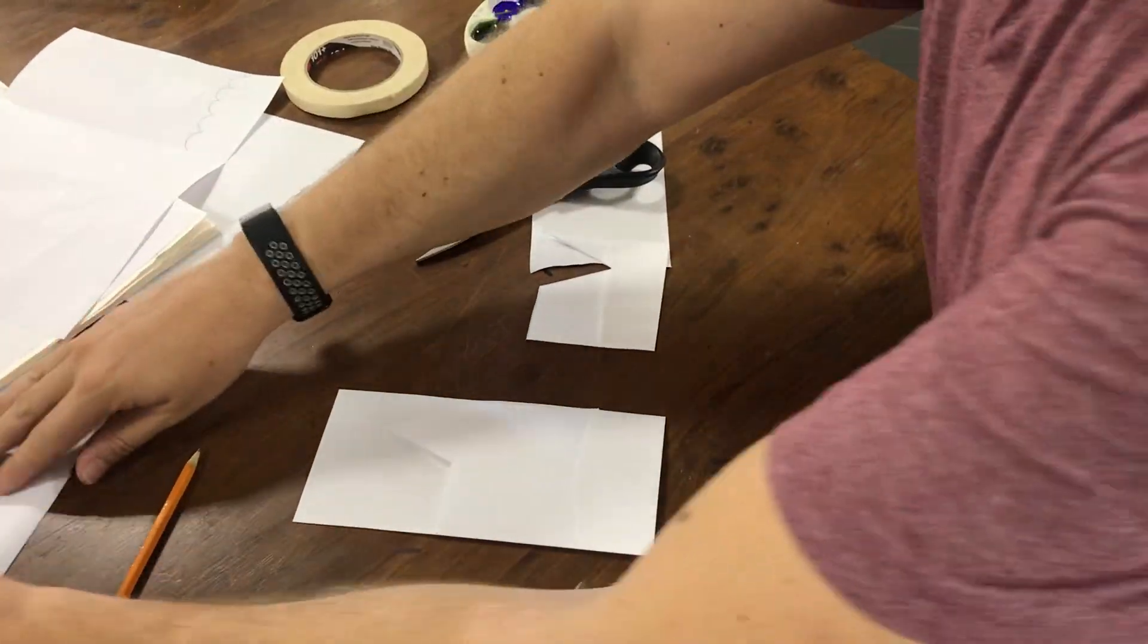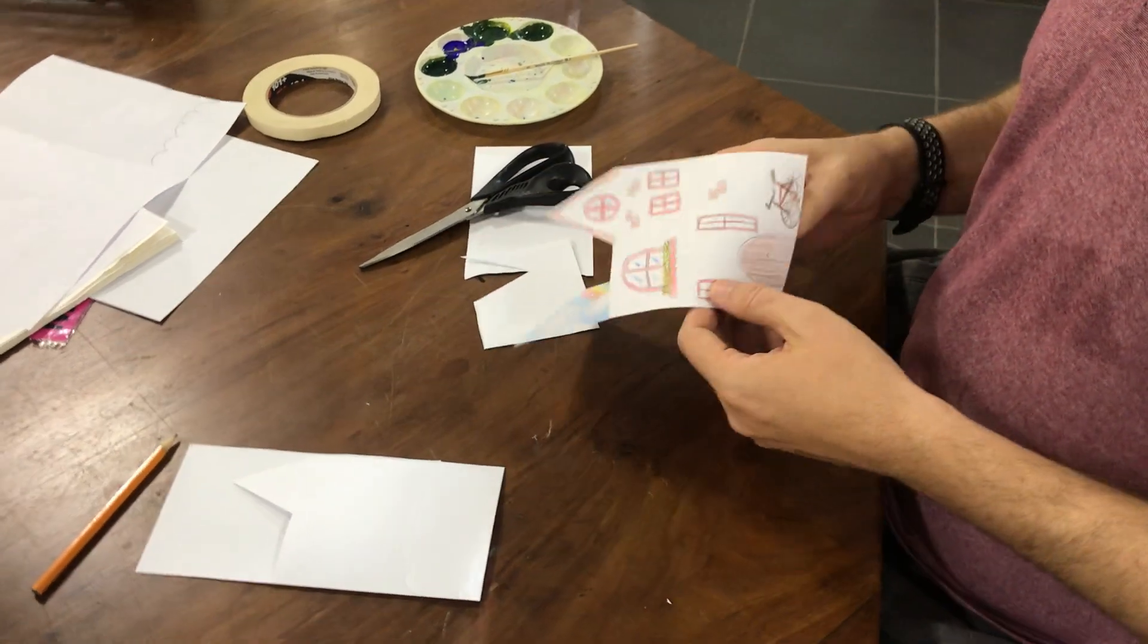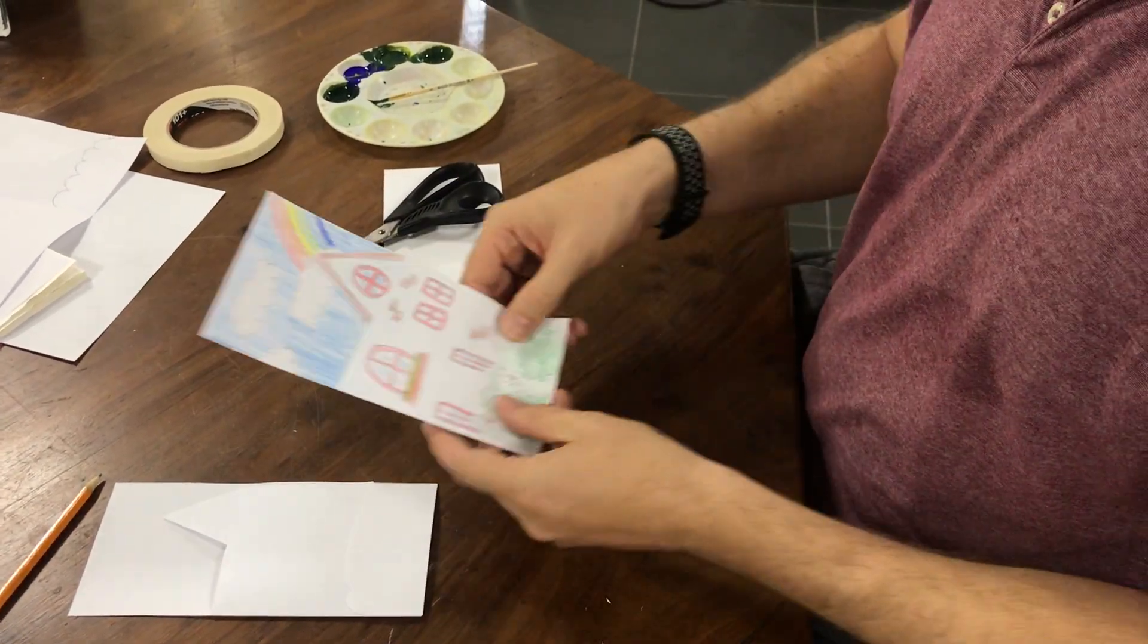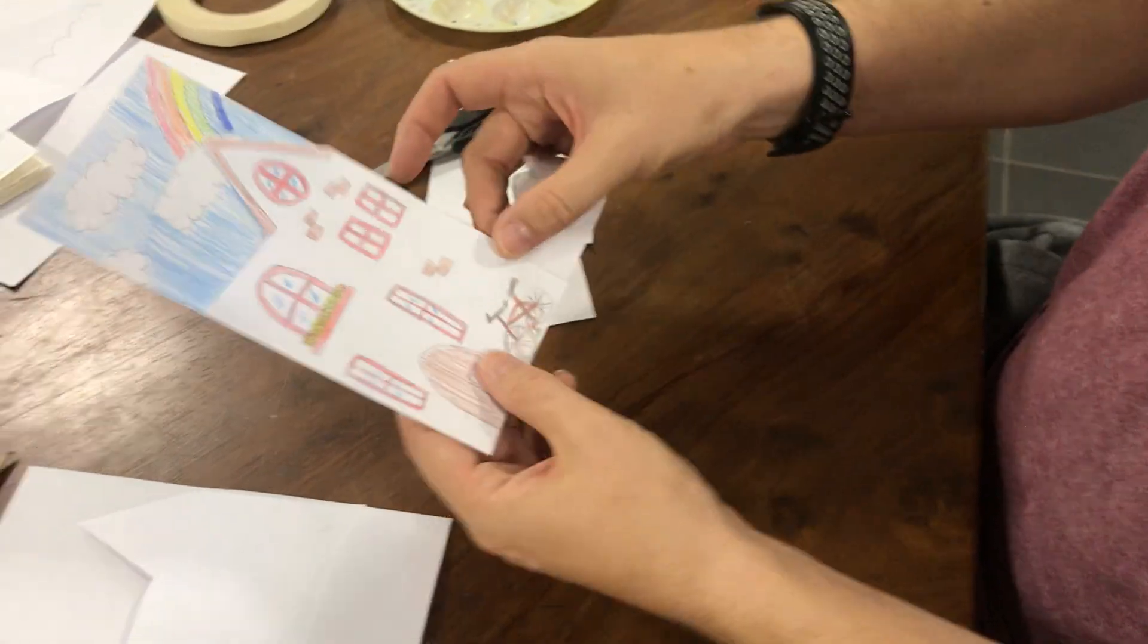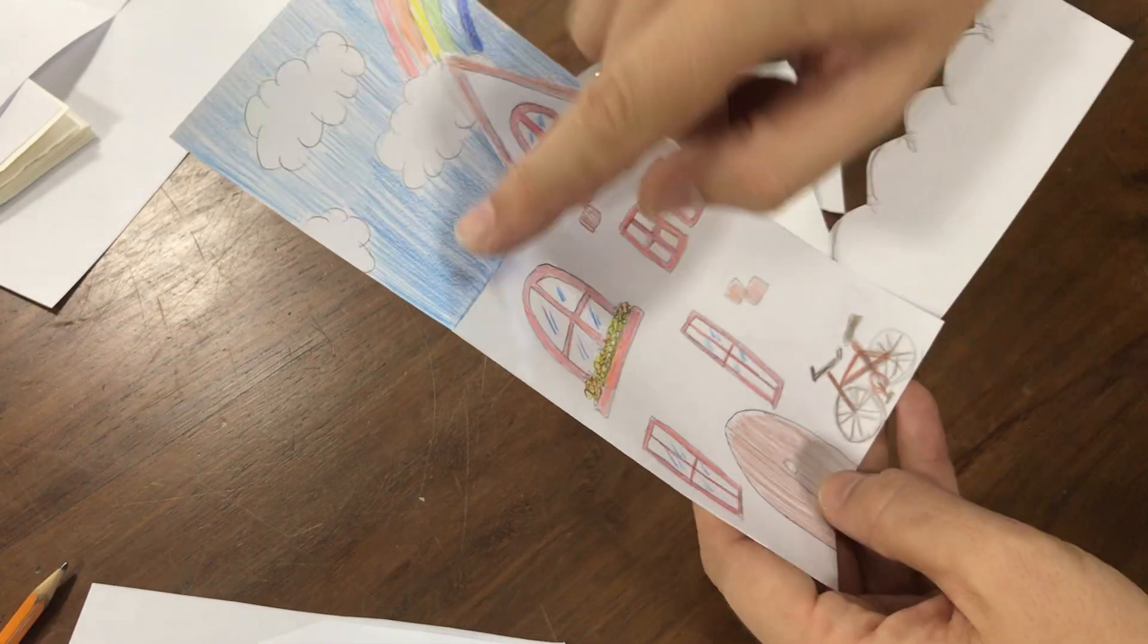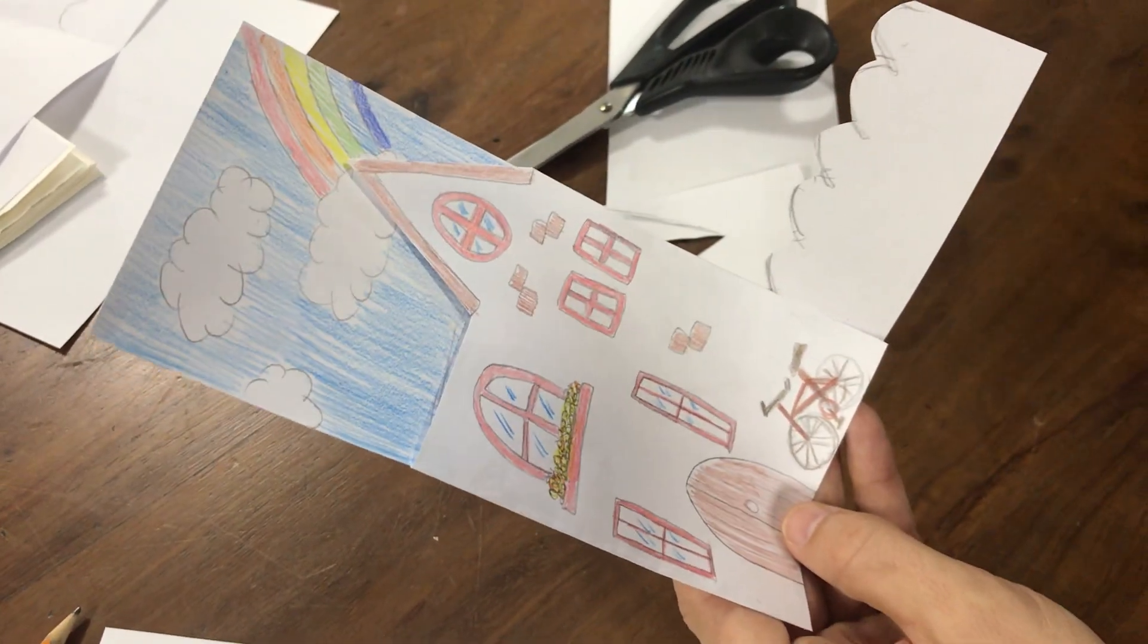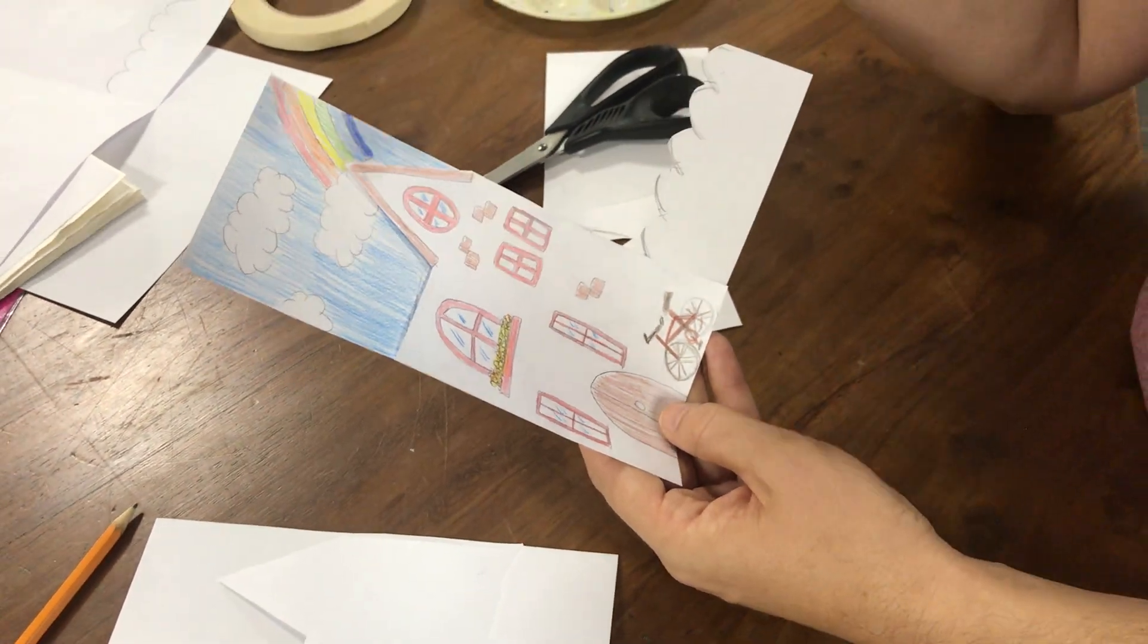So of course, I colored the bushes in green, and the house I gave windows. There's my bicycle, and of course the background, these clouds with a rainbow. You can be as creative as you want with exactly the layout of your house.